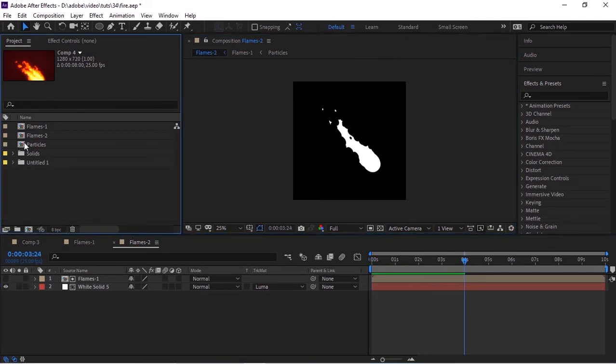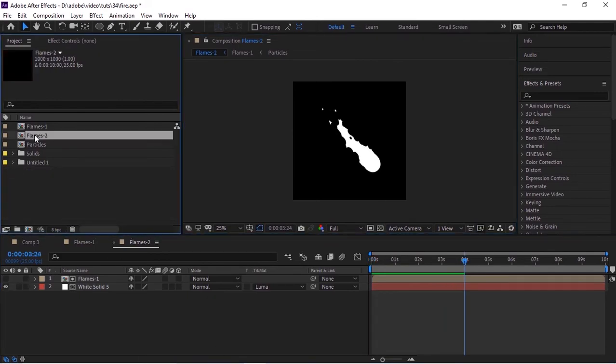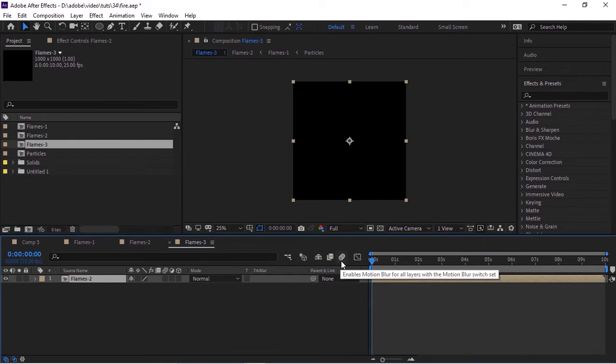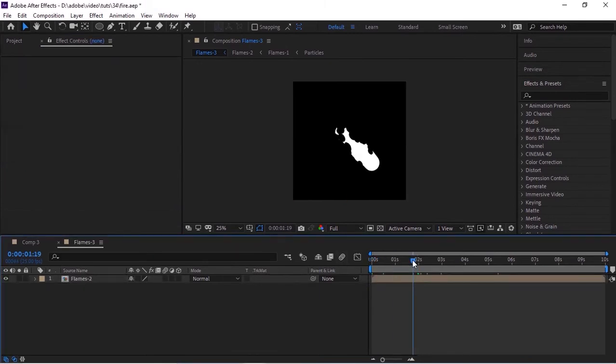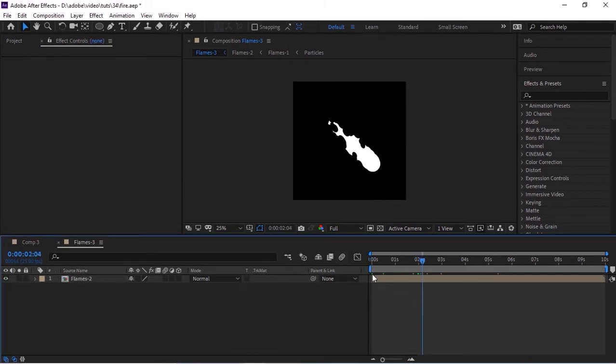Again create a new composition using the flames 2 comp. Adjust the animation of this comp as per your need so that the flame starts at 0 seconds.